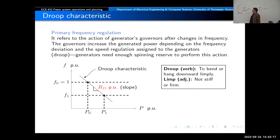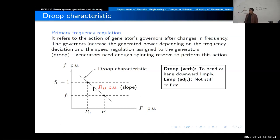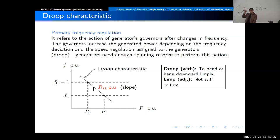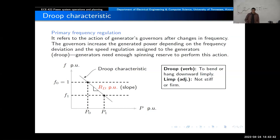The droop characteristic is not stiff. What would 'stiff' imply in this linear characteristic? It would be like a vertical line — if the frequency goes down, how much does the power change? Zero. That would be stiff. So that's the definition of a droop characteristic.